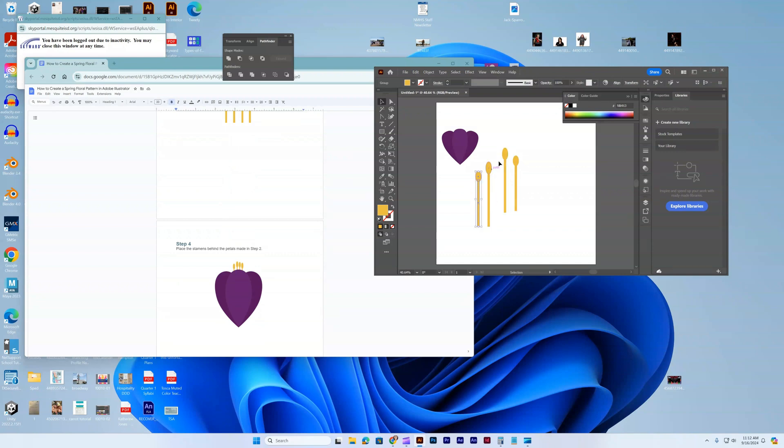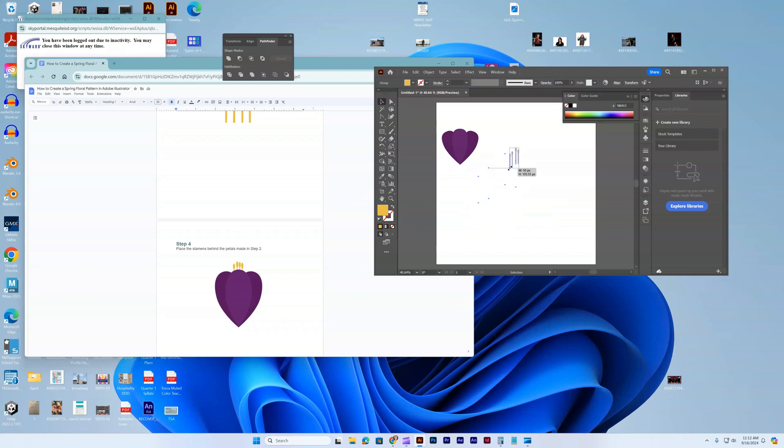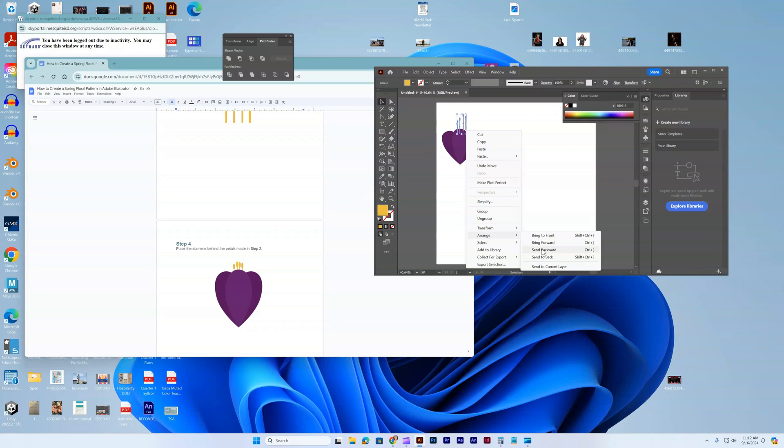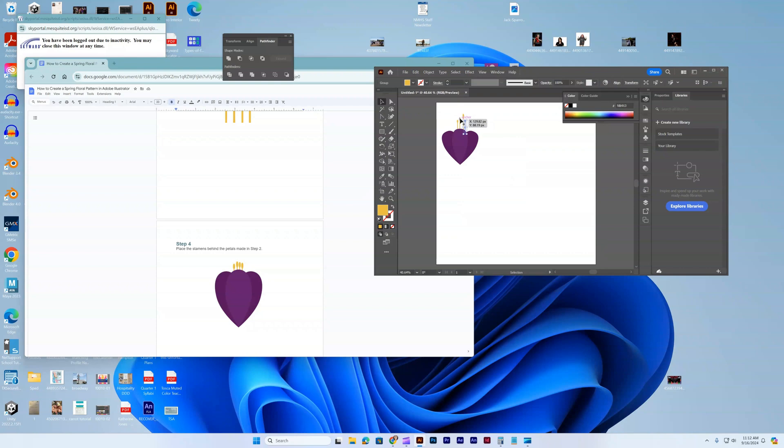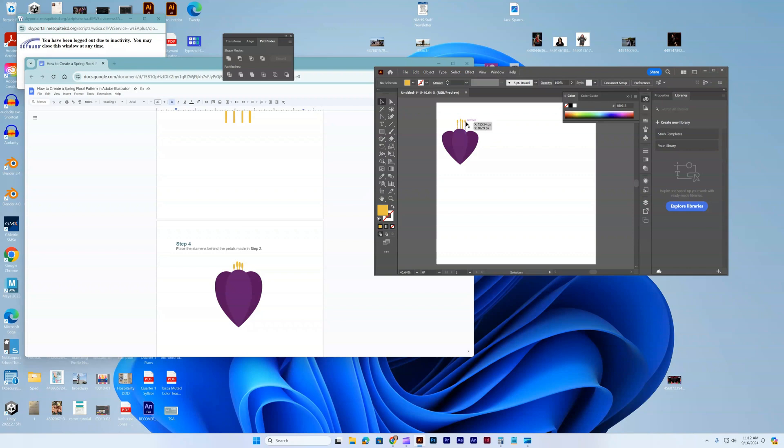We're going to put all these together. I'm going to select all these, make them tiny. Right now they're on top, so I'm going to do arrange, send them back, and then basically arrange them here.